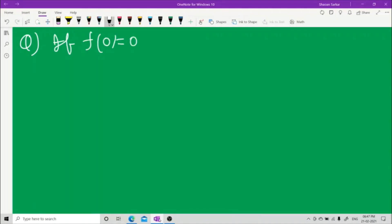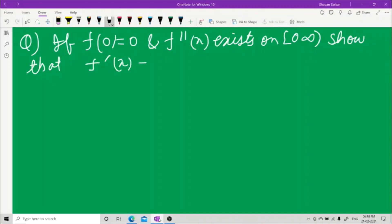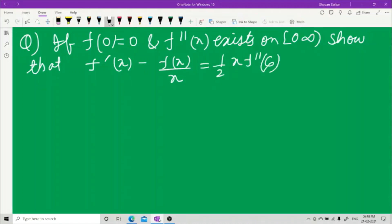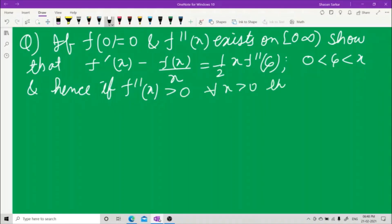If f(0) = 0 and f''(x) exists on the semi-open interval (0, ∞), show that x·f'(x) − f(x) = ½x·f''(ξ), where ξ is between 0 and x. And hence, if f''(x) is greater than 0 for all x > 0, then f(x)/x is strictly increasing.